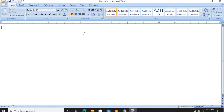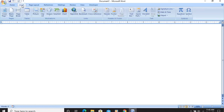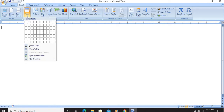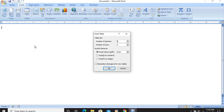The exercise says we have to create a table with 6 rows and 3 columns using the Insert Table option. So we will click on Insert, then in the table group we click on Table, and come to the Insert Table dialog. Number of columns is 3 and number of rows is 6, so we will type 6.